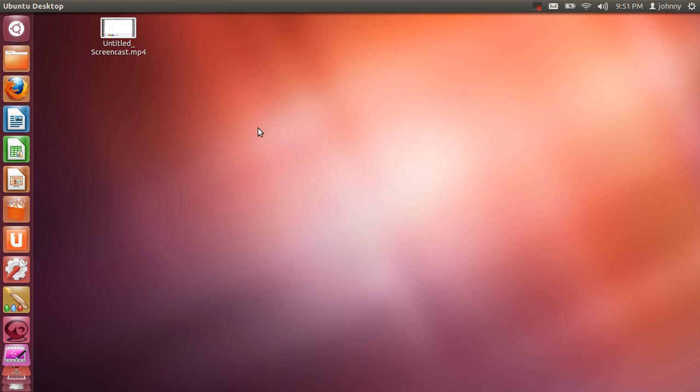Alright guys, welcome back. This is not a tutorial video, this is just a video to show you how I got my pen tablet working on my Ubuntu 12.04.